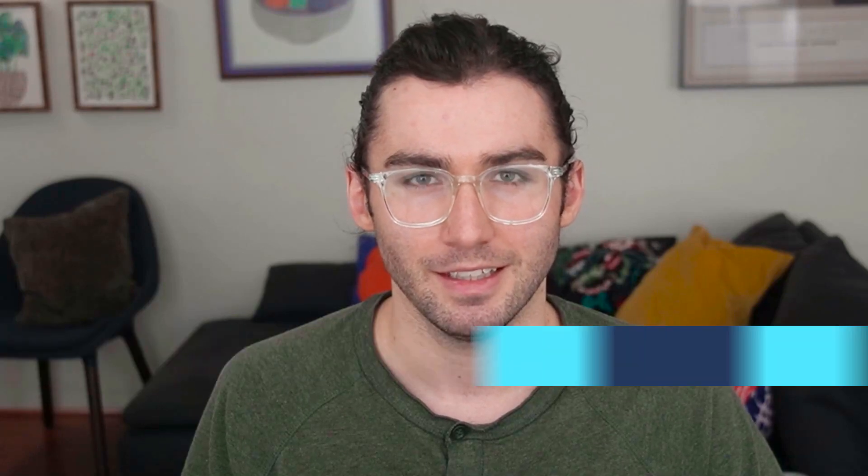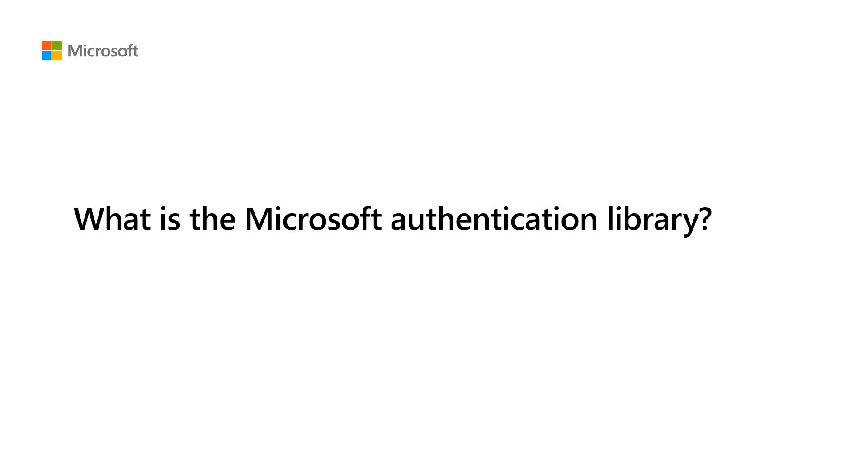Hi, everyone. My name is Nick Admin and I'm a program manager in the Microsoft Identity and Network Access Customer Experience Organization. In this video, I'll answer the question, what is the Microsoft Authentication Library?